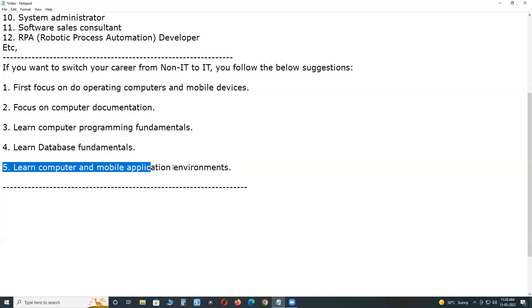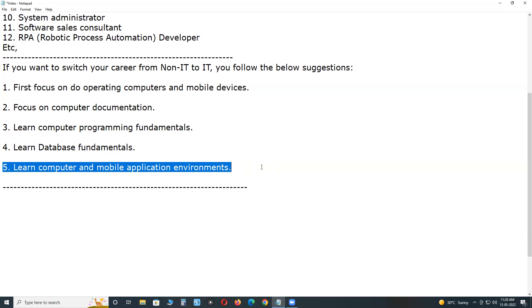Learn computer and mobile application environments. We have different types of software applications: computer desktop applications or one-tier applications. For example, Notepad is one-tier application or desktop application. MS Word is one-tier application or desktop application. Excel is desktop application. Acrobat Reader is desktop application.